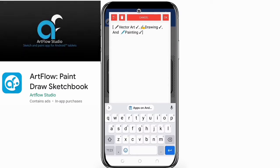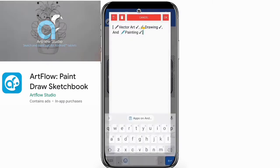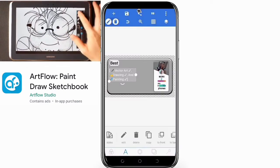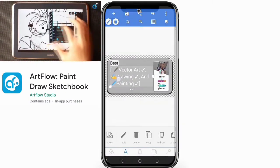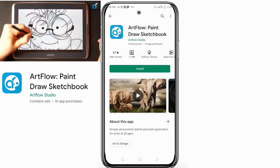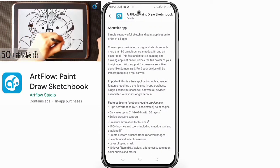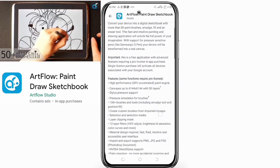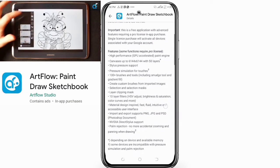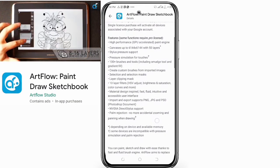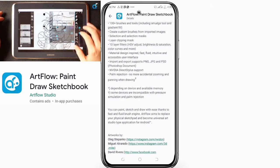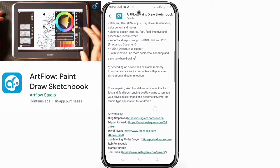I haven't really used this app very much, but based on the reviews I've seen it looks like the app is really good. It has some cool features — it's a simple yet powerful sketch and paint application for artists of all ages. It converts your device into a digital sketchbook with more than 80 paint brushes, smudge fill, and an eraser tool. This fast, intuitive painting and drawing application will unlock the full power of your imagination, with support for pressure-sensitive pens. Like the Samsung S Pen, your device will be transformed into a real canvas.